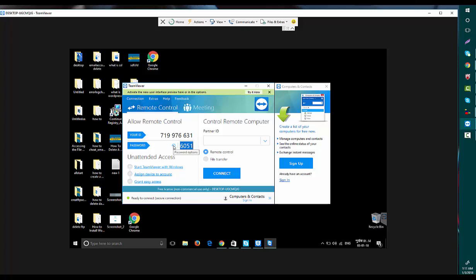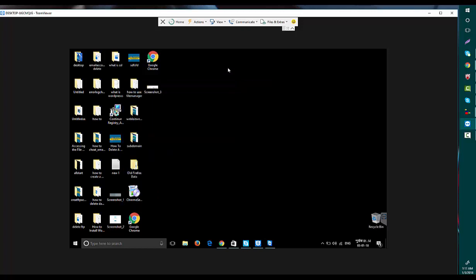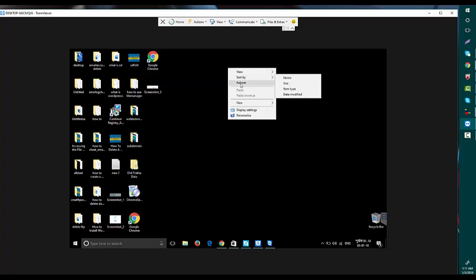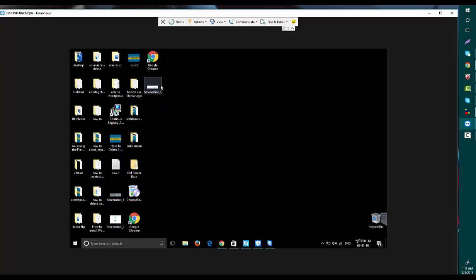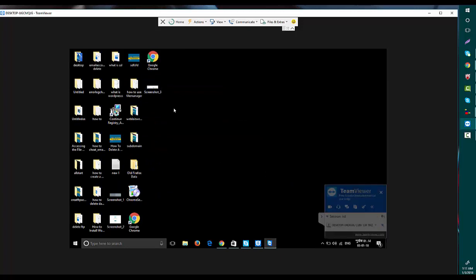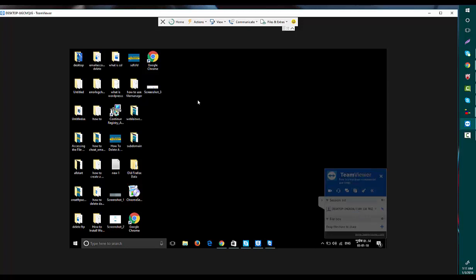Right now I'm going to minimize that. If you want to send a file, you can do that. This is the file section. I'm going to send a file from my friend's computer to my computer.